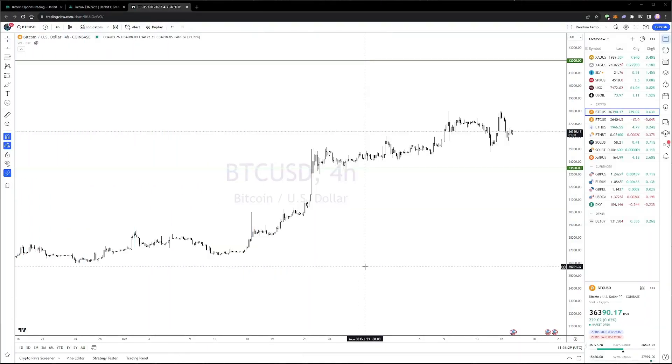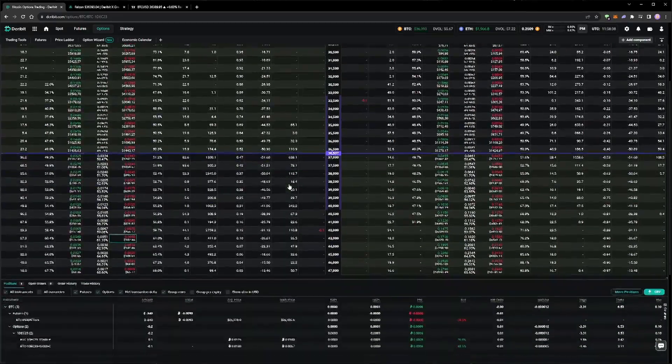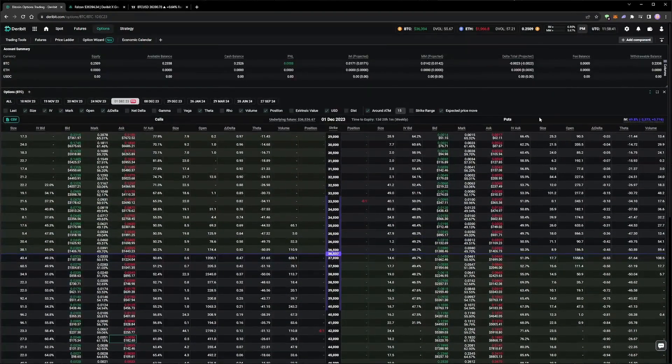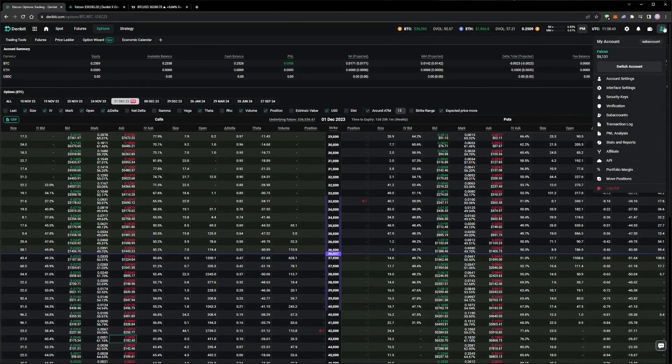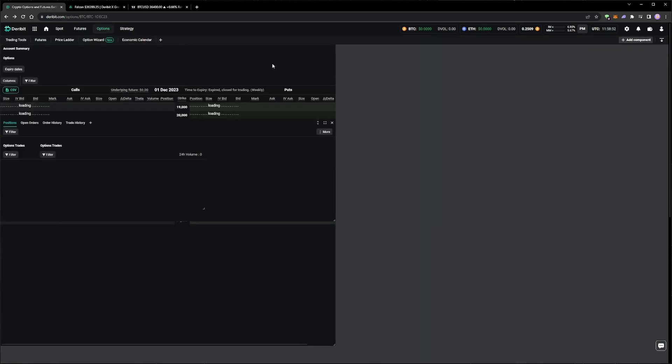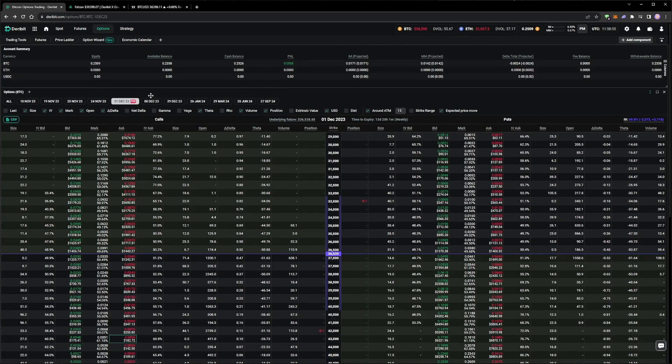The next day, the price remains in the same area, and the 17th of November options have expired. The settlement entries can be seen in the transaction log. As both the call and the put expired out of the money, there was nothing to pay at expiry. The short strangle in the 1st of December expiry is still open, and we have the same delta hedge position in the perpetual, but this is all that is left.